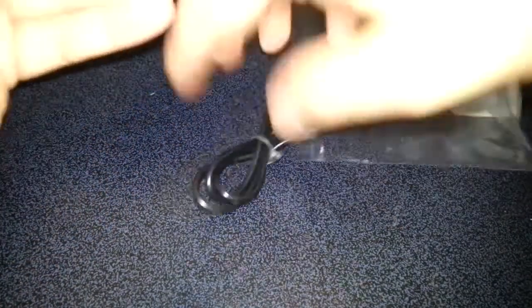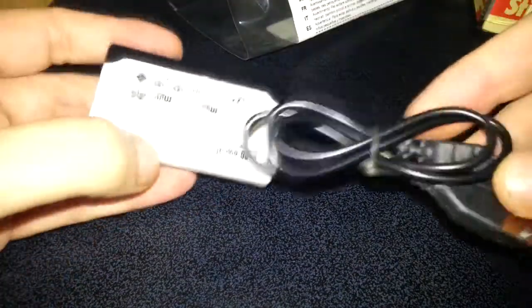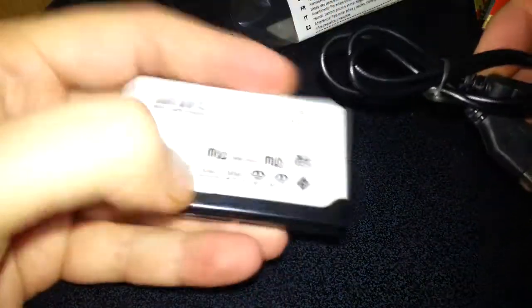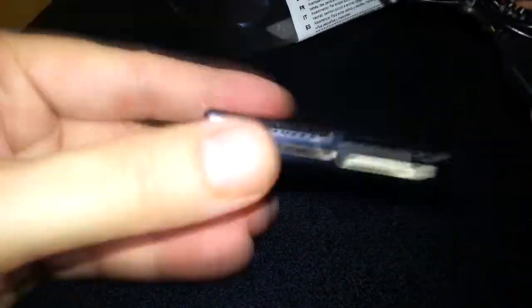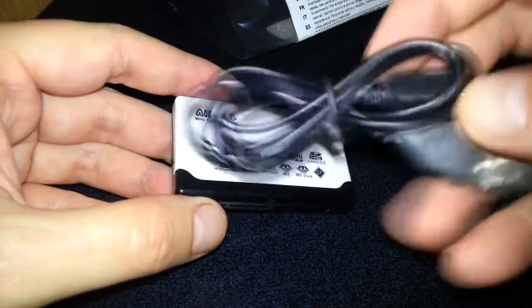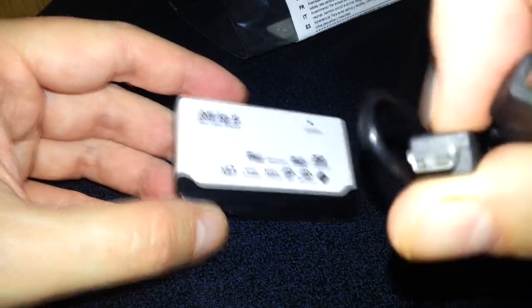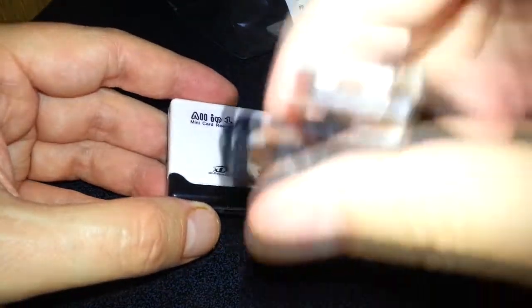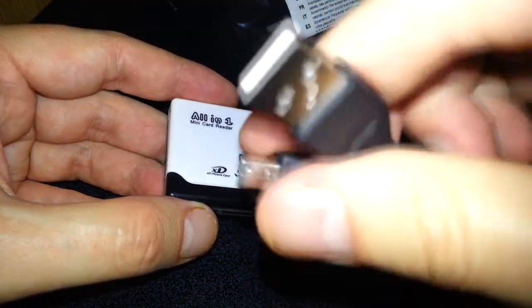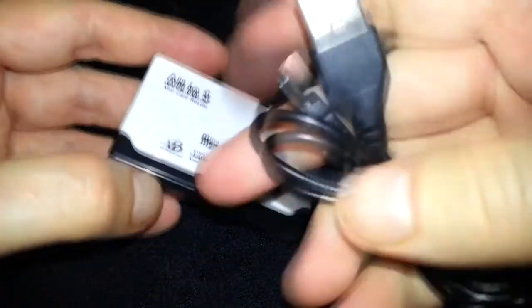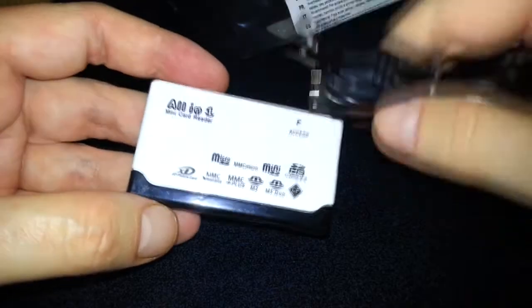So what does the unit come with? Right, so there's the unit. Yeah, it feels very cheap in your hand. And it's a mini USB, so that plugs into the computer.